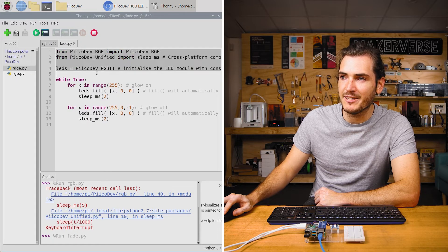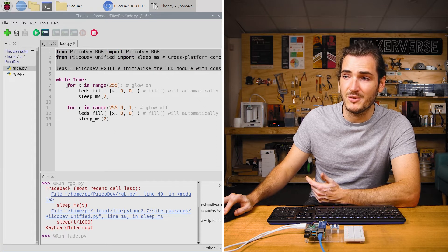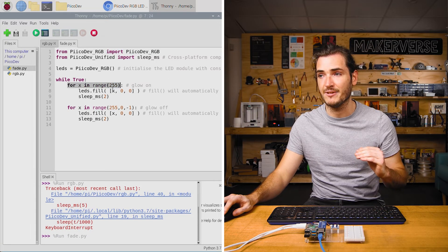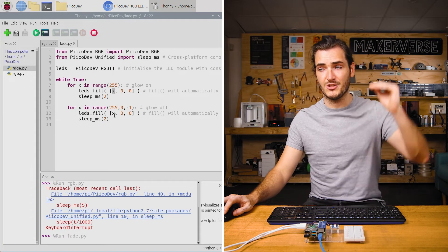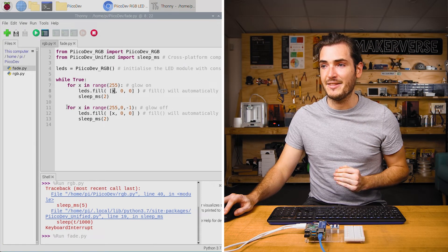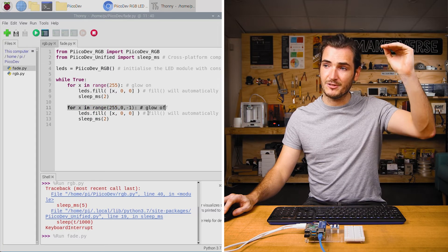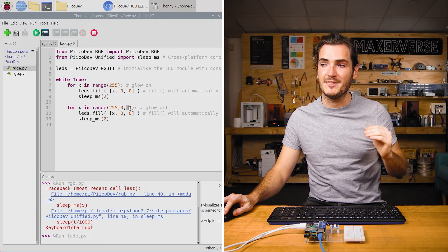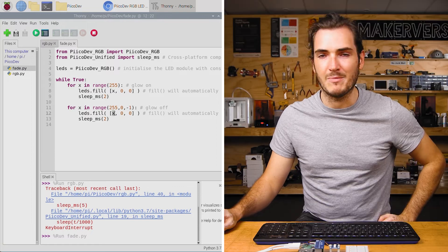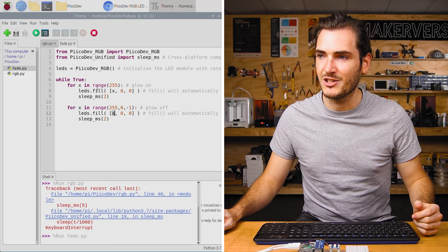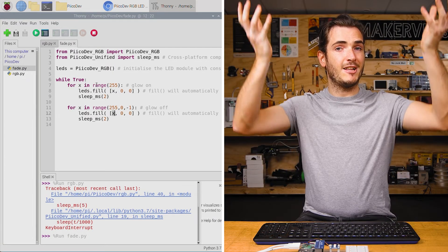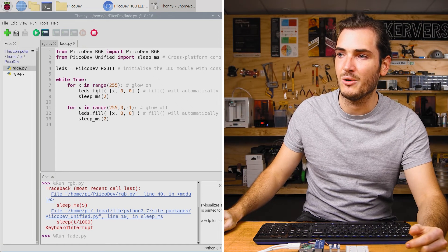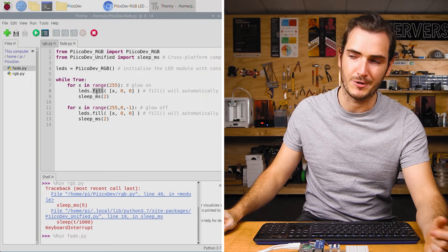Just like before we have the regular imports and setup. This time we're using two for loops. One that counts the red component of light from 0 to 255 and then the next that starts at 255 and counts to 0 each time decrementing by 1 and we pass that into the red channel as well. So our loops just count the red channel up and then count the red channel down and of course we're calling fill so we don't need to call show.